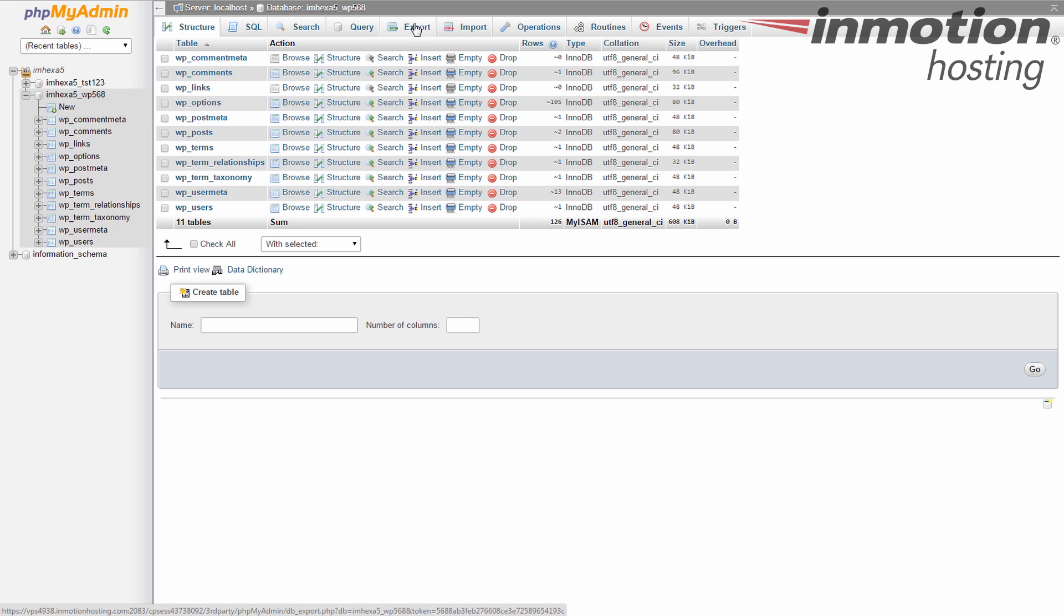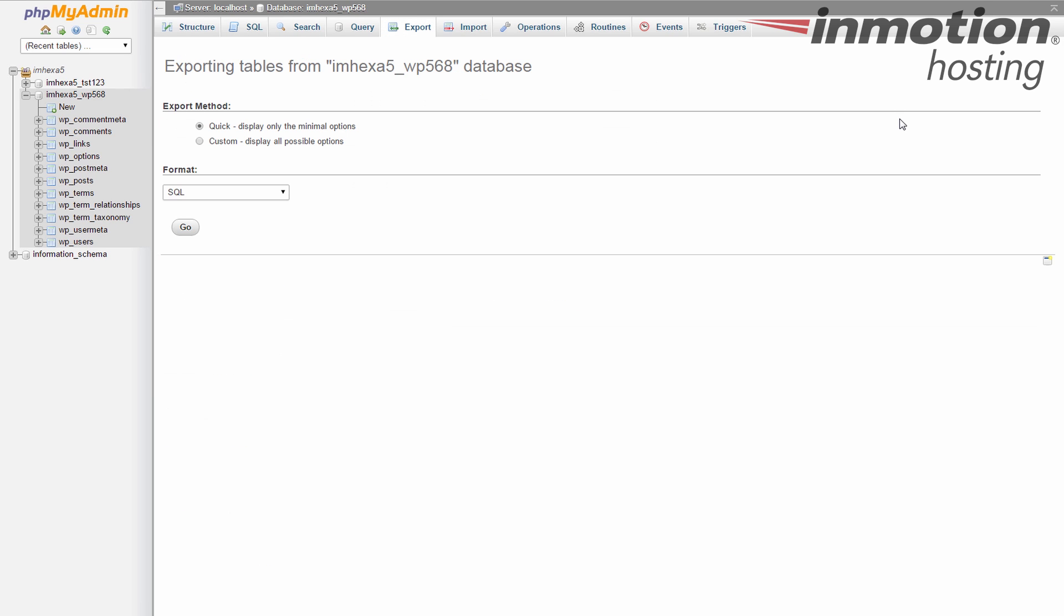Go ahead and click the export tab. Okay, it looks pretty easy and for most of the time it's going to be easy. Just use the quick selection here.